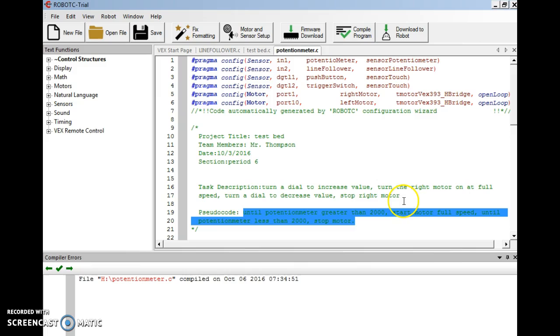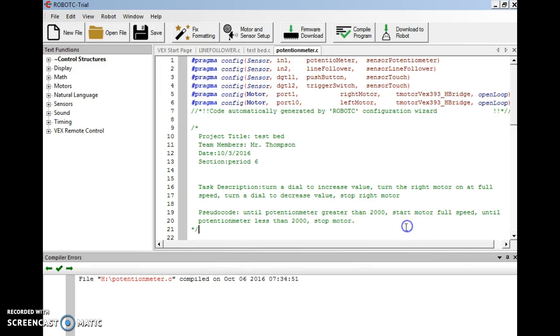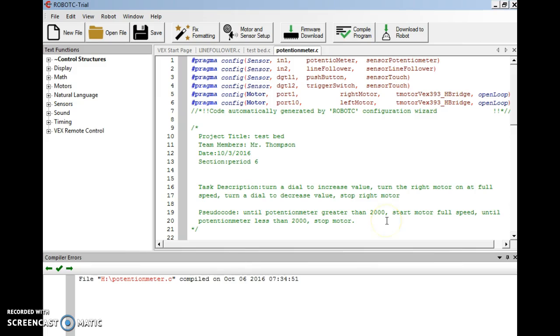So as we increase the reading of the potentiometer, it's going to turn the motor on. The motor is going to stay on until we decrease the speed. Now my pseudo code I put until potentiometer is greater than 2000. So that's about a mid-range value for my potentiometer values.